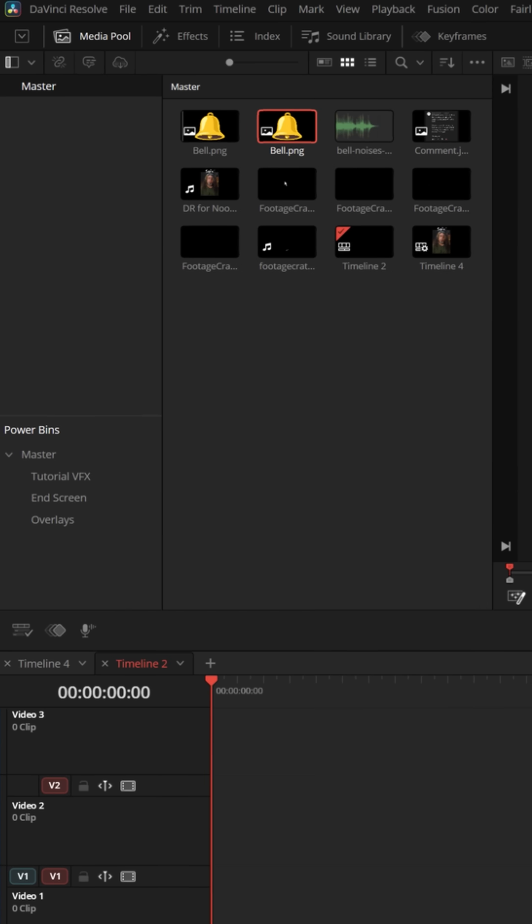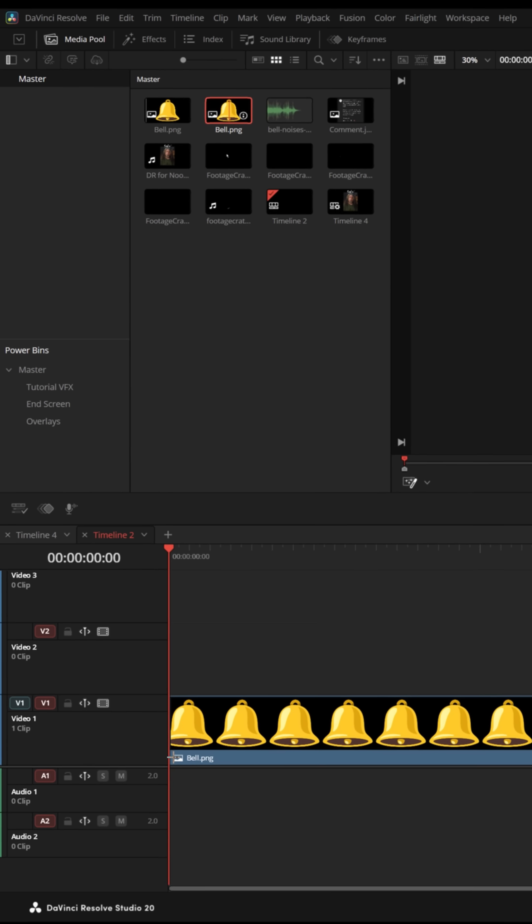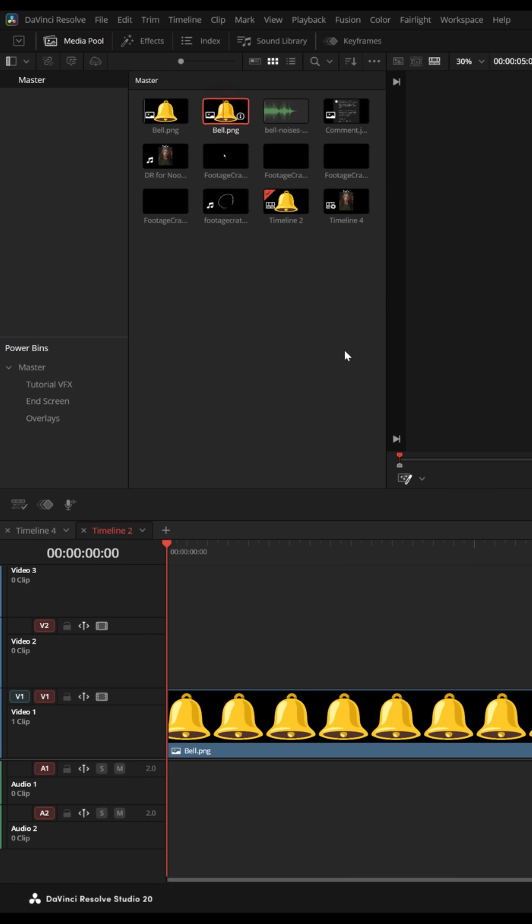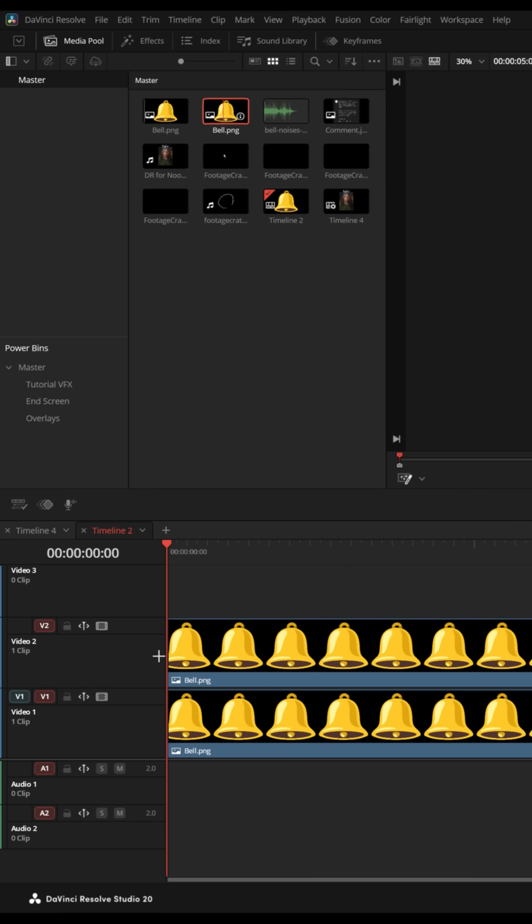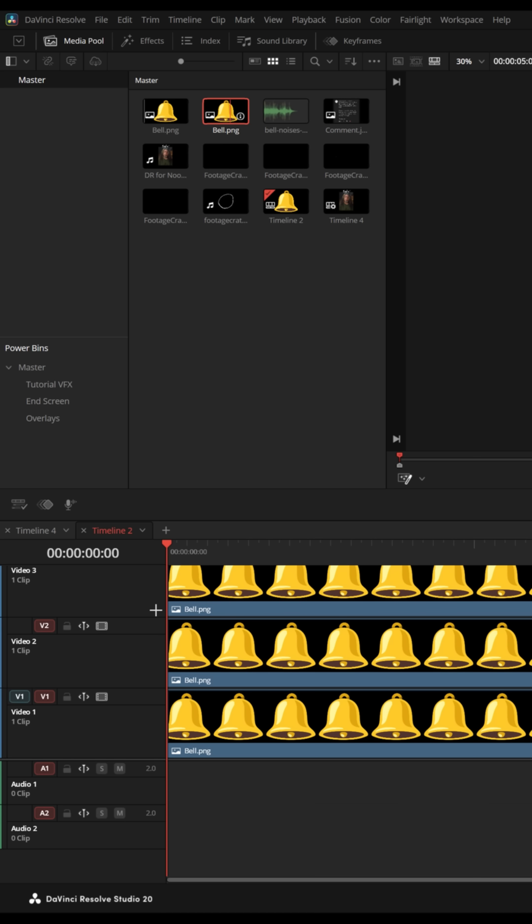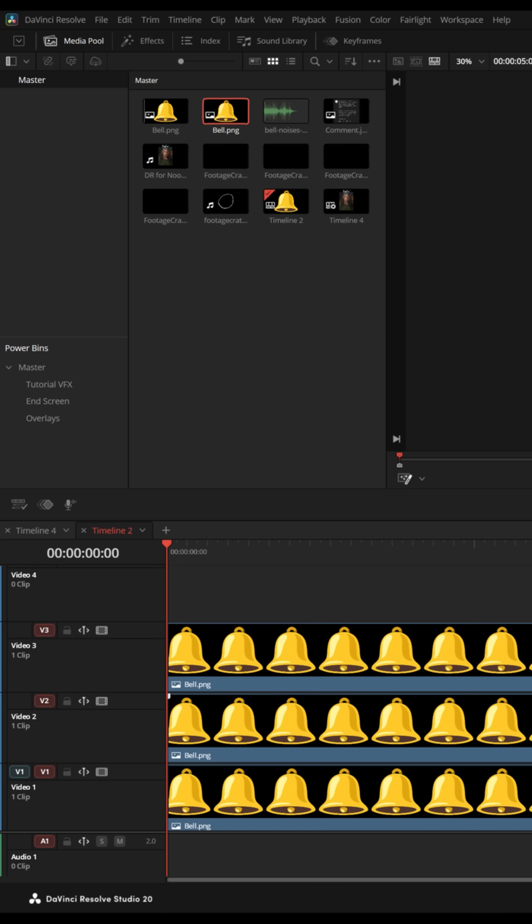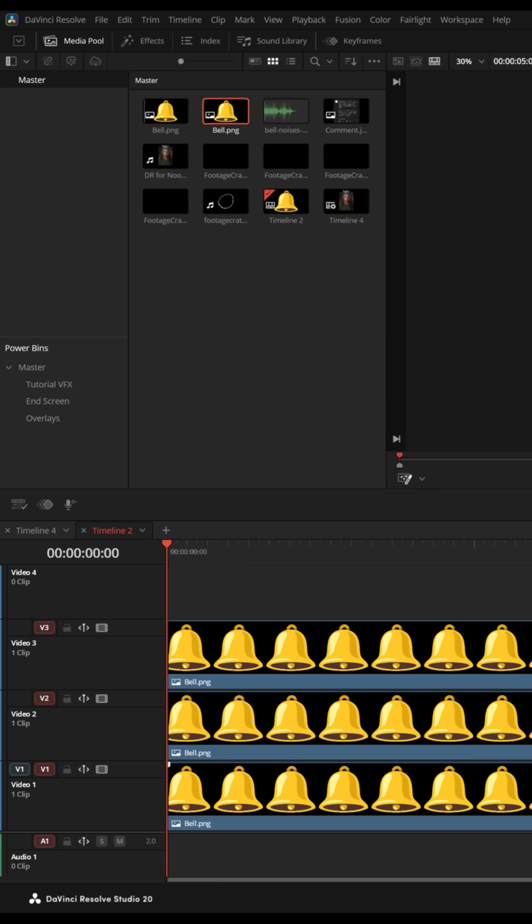Let's find a bell image and bring that down into our timeline. And let's bring that down two more times and stack it directly into tracks above our first. We'll pull these down so you can see them.